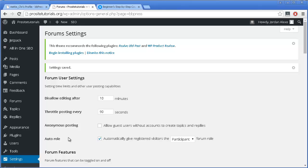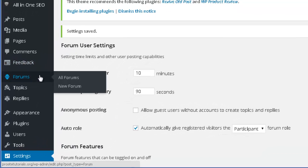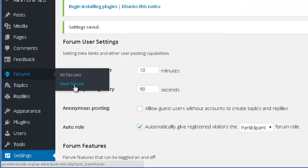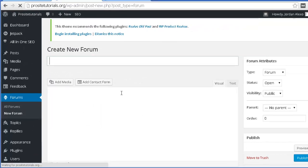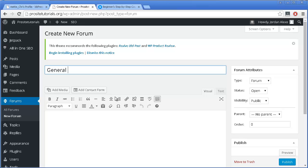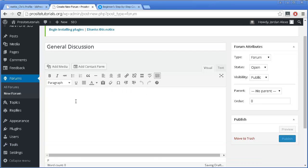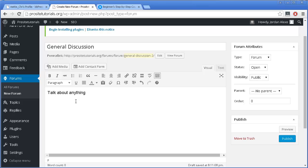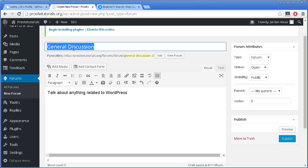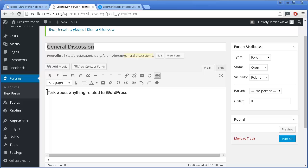Once settings are saved, we are going to create a few new forums. You need to go to the Forum section and simply press New Forum. The first forum I'm going to add is called General Discussion, because basically every forum out there has this. I'll add a description: talk about anything related to WordPress. This is the main topic for this forum — General Discussion — and this is just a brief description so visitors have a better idea of what they can talk about there.